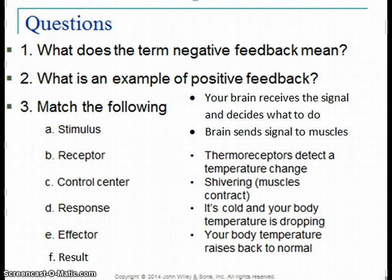Here are some more questions for homeostasis. What does the term negative feedback mean? It means when there's an original stimulus — like an increase in blood pressure or pH — you want to bring your body back in the opposite direction, decreasing blood pressure or pH. And when the stimulus is something too low, like low oxygen levels, you want to bring that back up. You're going the opposite direction of the original change.